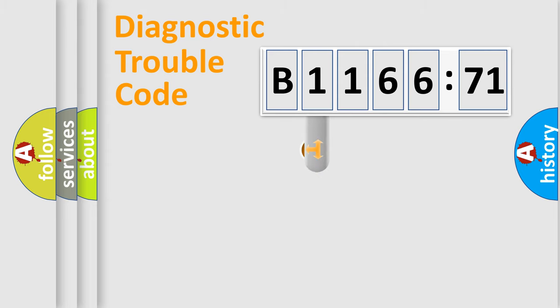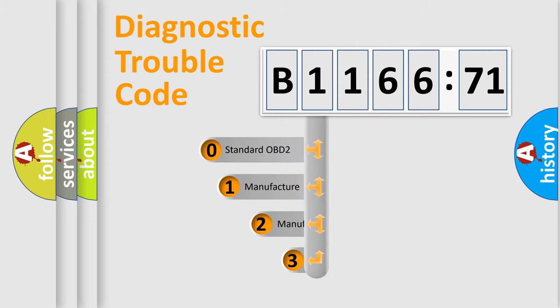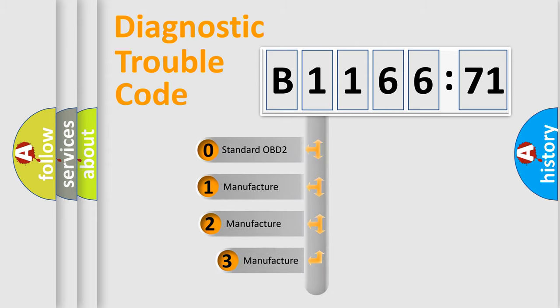Powertrain, Body, Chassis, Network. This distribution is defined in the first character code.